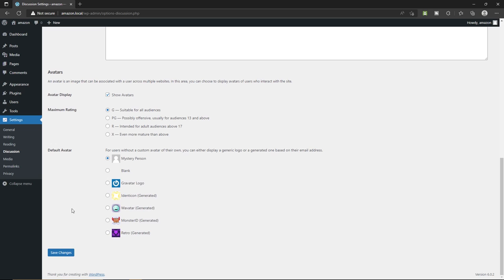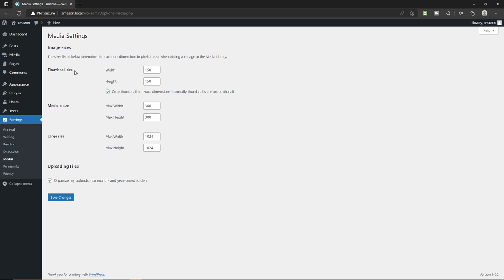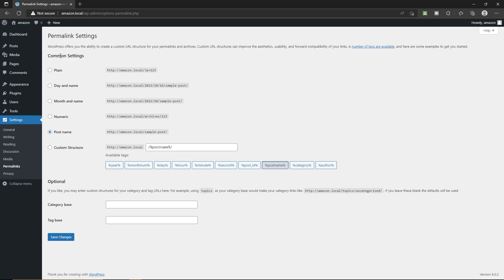Let's look at Media — here you can change your thumbnail size and media size; I'm going to leave it as default. Next, go to Permalinks. In the permalinks settings, make sure you select 'Post Name,' which is the SEO-friendly link. Remember: post name should be selected. Finally, click 'Save Changes.'